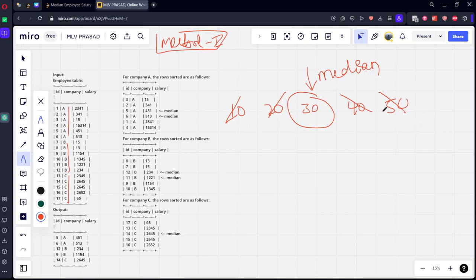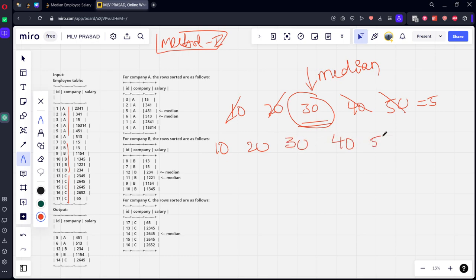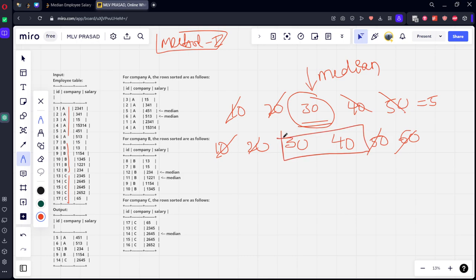If there are an odd number of elements, for example five, we can get the exact median. But if there are six elements — 10, 20, 30, 40, 50, 60 — there will be two median elements. When the count is even, there are two medians. When it is odd, there is one median.